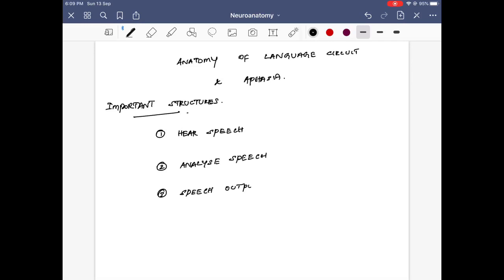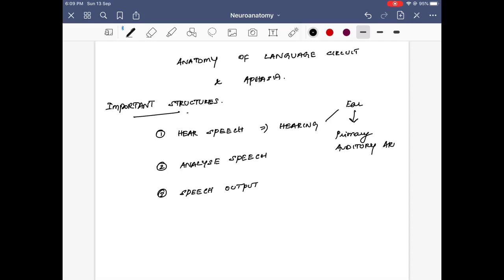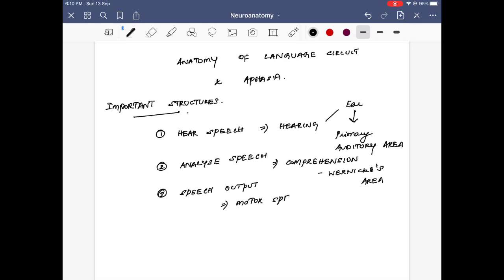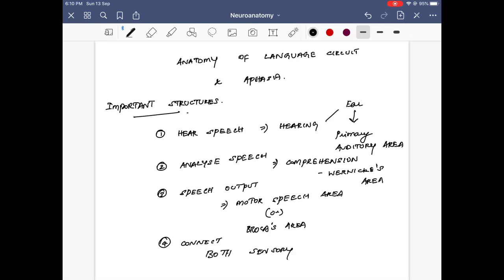For hearing speech, the words we speak are heard through the ear and these sound signals are converted into electrical signals at the primary auditory cortex. To analyze speech, these impulses are comprehended into meaningful words — that is done by Wernicke's area, which is in the temporal lobe. Then we have the speech output, which is done by the motor speech area or Broca's area in the inferior frontal gyrus. The connecting circuit between the motor and sensory speech areas is done by the arcuate fasciculus.